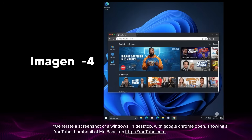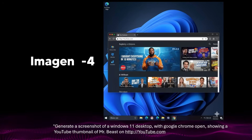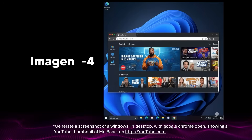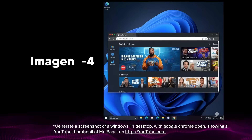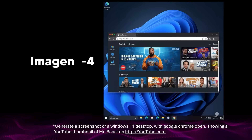I'm going to walk through four different examples that show four different capabilities that truly exemplify just how good the model is. This first prompt is: generate a screenshot of a Windows 11 desktop with Google Chrome open showing a YouTube thumbnail of MrBeast on YouTube.com. Here we can see Image 4, which was Google's old model, and it doesn't really look that good.